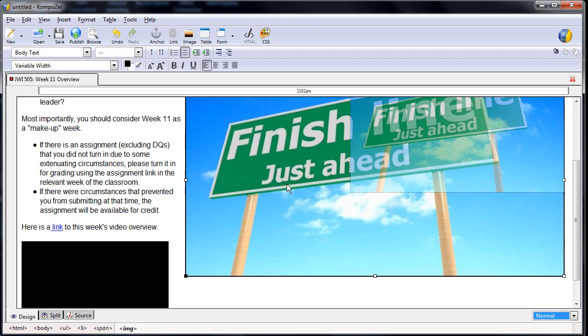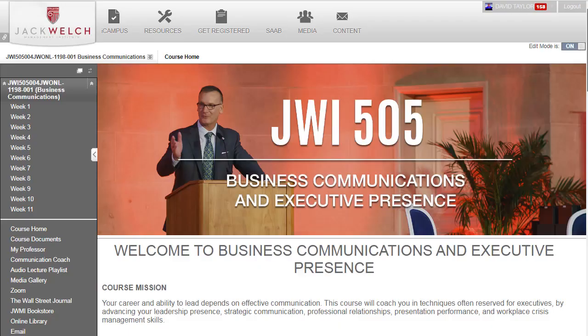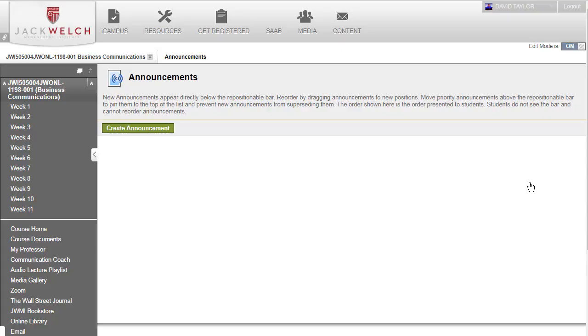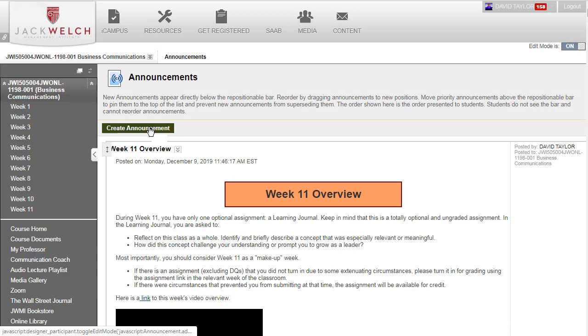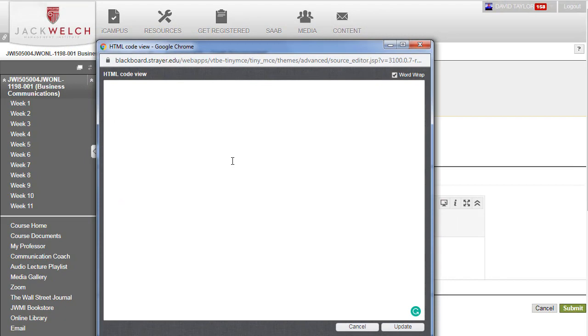Now you're ready to test your announcement in Blackboard. Click on the Source tab, then Select All, Copy All. Then go to your home page and create an announcement. Type in your announcement's title. Then click on the HTML tab. In the window that opens, paste in the code that you copied. Then click Update.